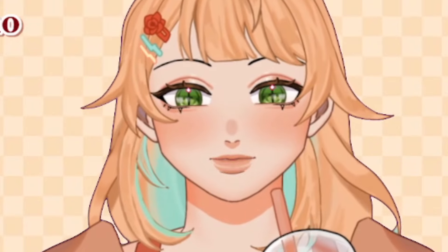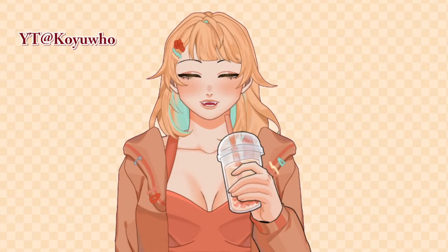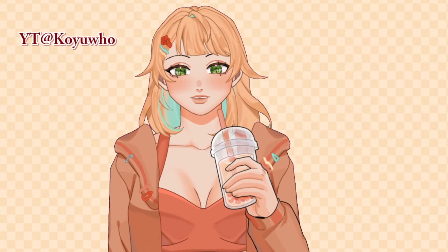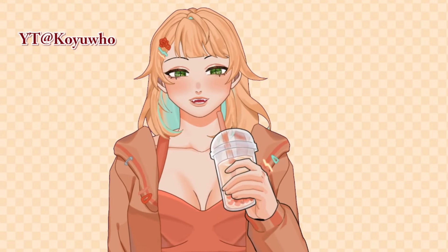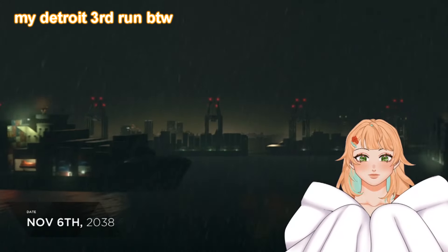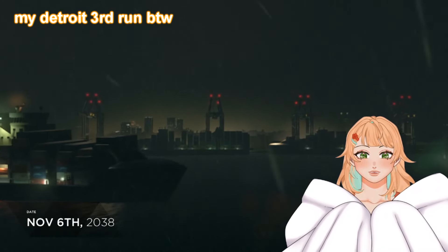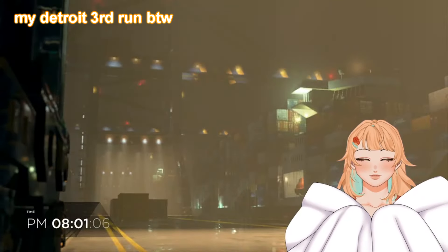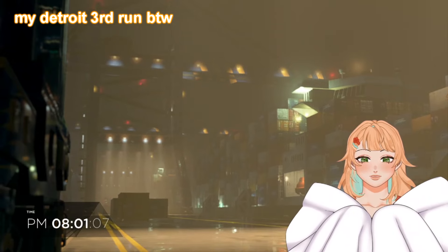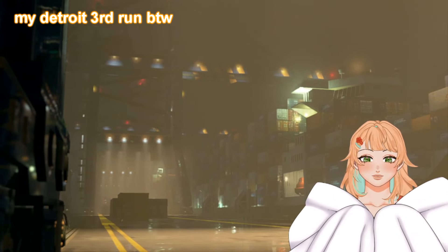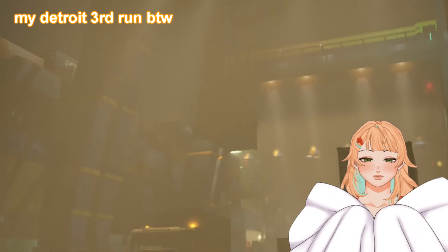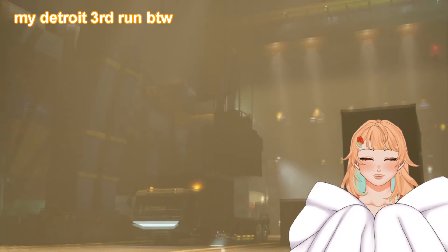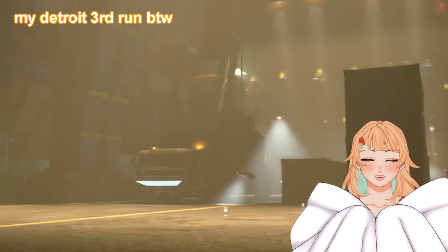I also have some footage of me playing some games. The VTuber mic may lag because of Detroit: Become Human, but I hope not. My PC is heating up.